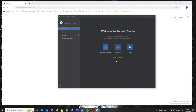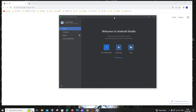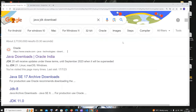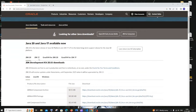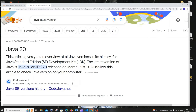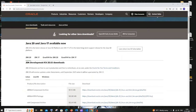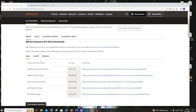Once you are done installing Android Studio you'll get an interface like this. But before creating a new Android project, let's first download and install Java. Go to Google and type 'Java JDK download' — you'll get the first link as Java downloads from Oracle.com. Here we have Java 20 and Java 17; Java 20 is the latest JDK version. Scroll down — you'll have it for different operating systems, and we are going to download it for Windows.